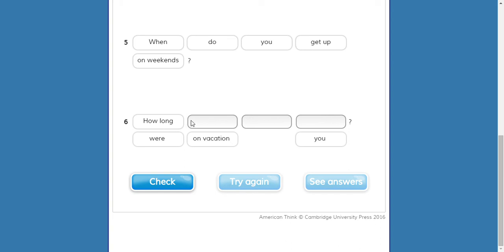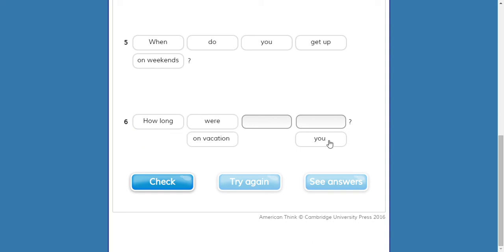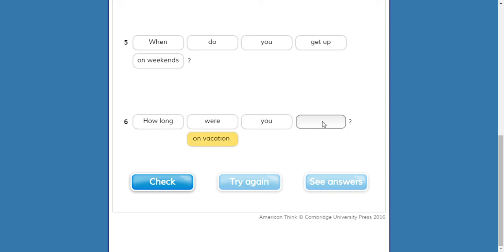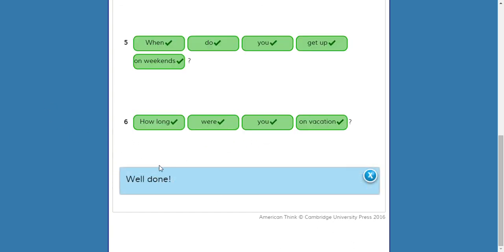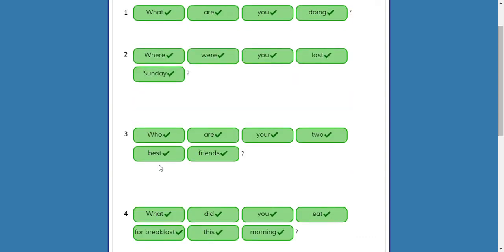Number six — where, on vacation, how long. How long — two words, like 'cuánto tiempo.' How long were you on vacation. OK, hopefully there are no mistakes. One, two, three — well done, class!